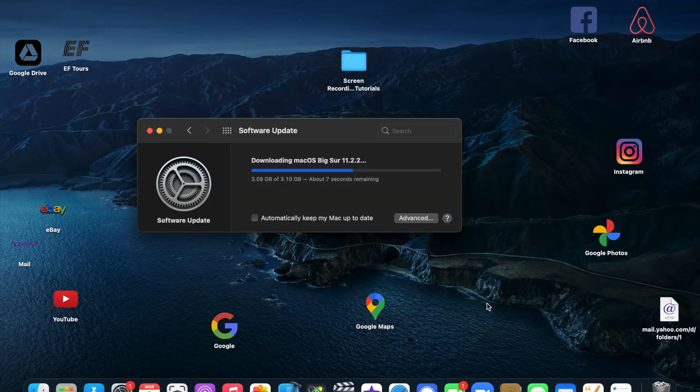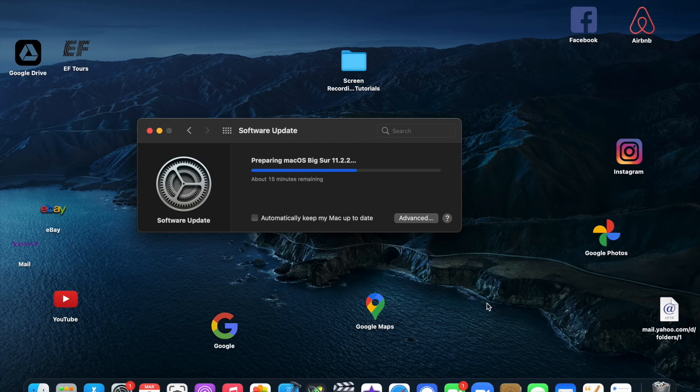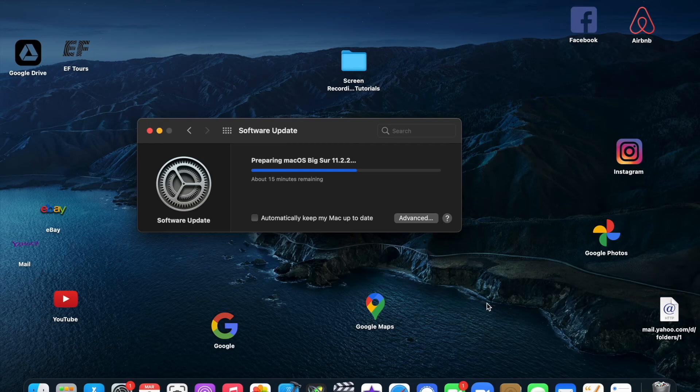So this software update is about to finish downloading and then it will install after that. So as it finishes downloading, it then moves into preparing the new update for Mac OS Big Sur.